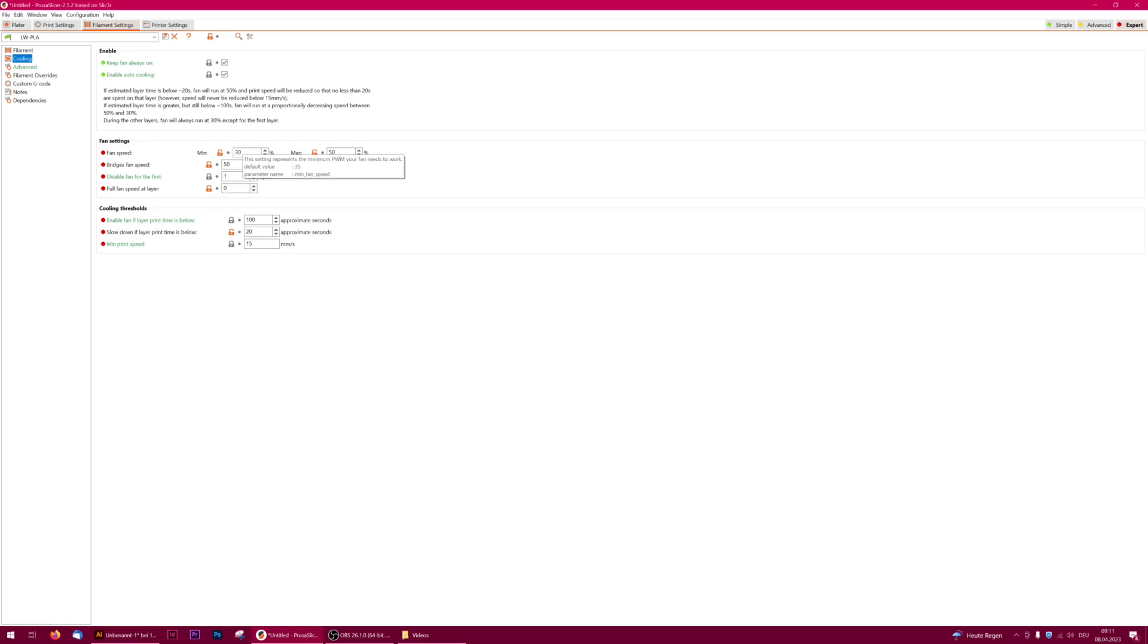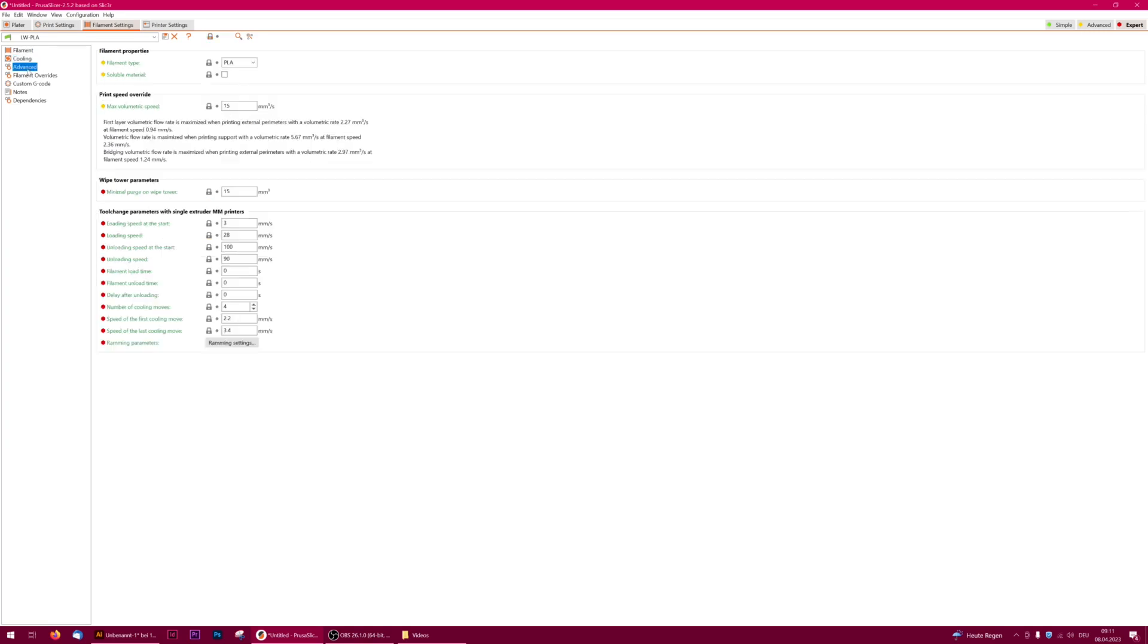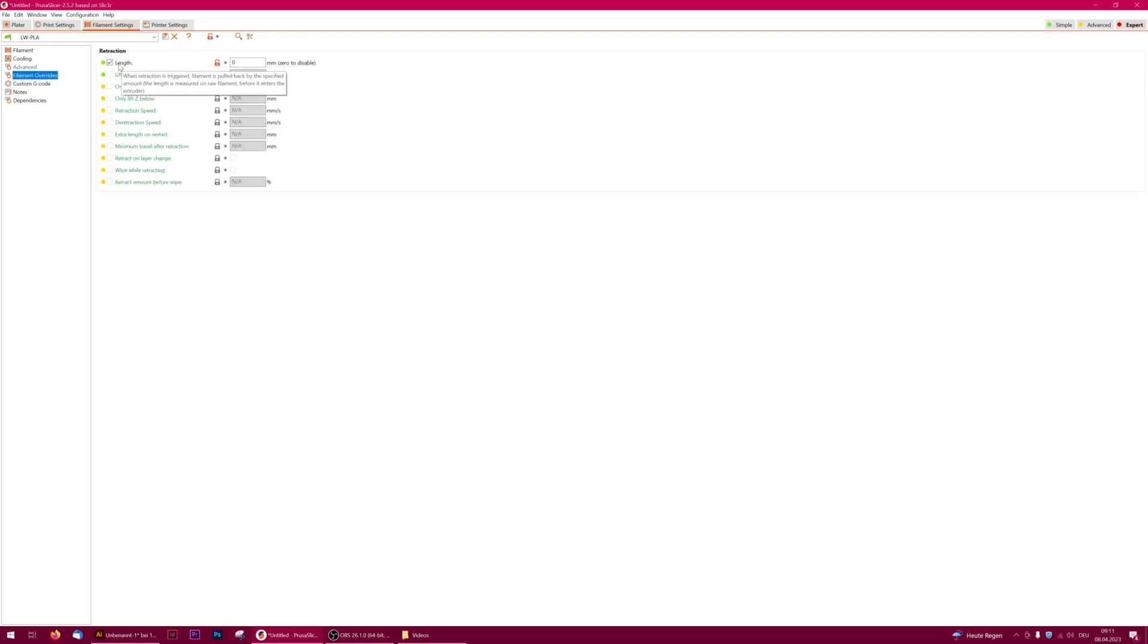For cooling settings I learned that you want to decrease it a lot but don't turn it off completely, otherwise bridging will completely fail. Don't forget to turn off retraction in the filament overrides or you will risk a clog.